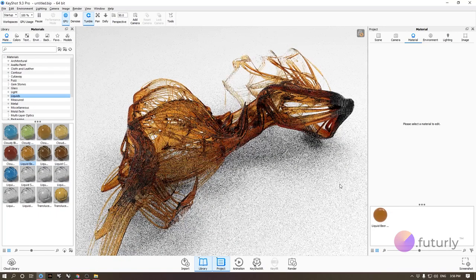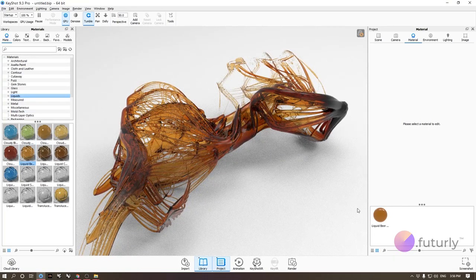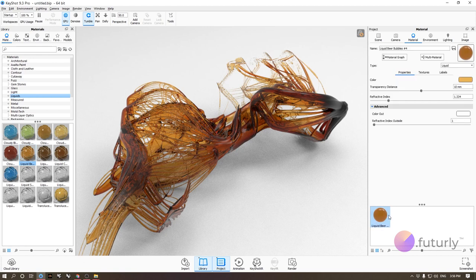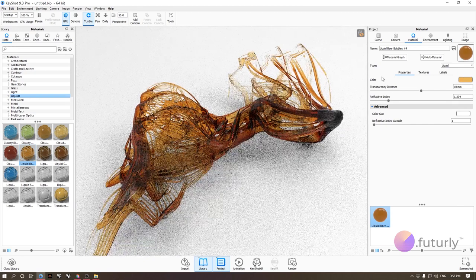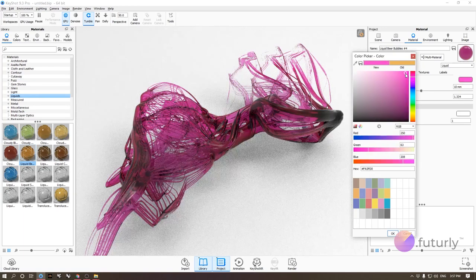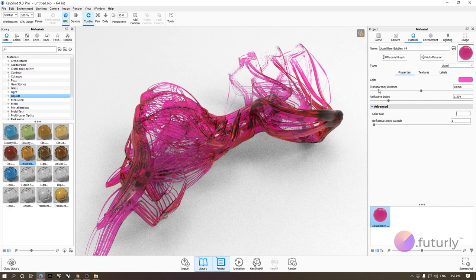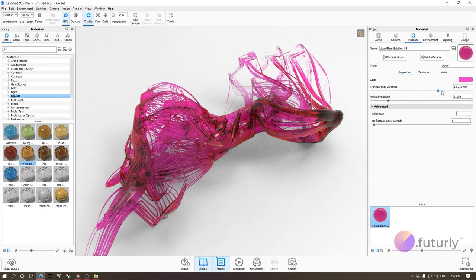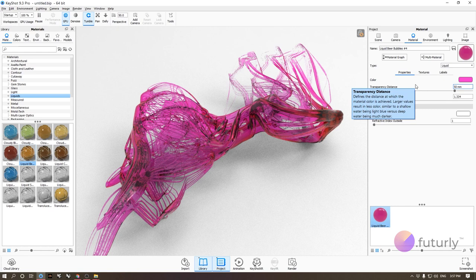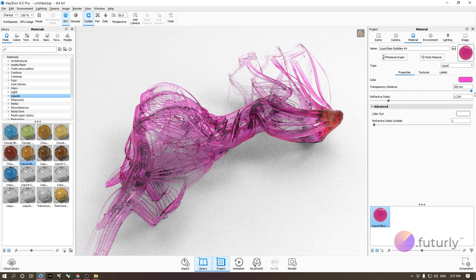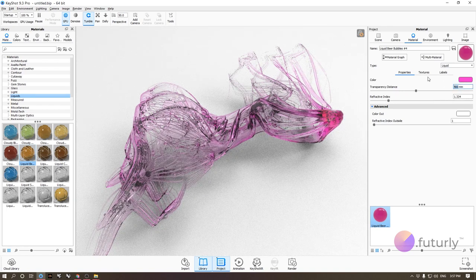That gives it another level of interest. This is something you can do as a beginner — just drag and drop. But if you want to go further, double-click the material and you get more access to parameters. You can change the color, and use the transparency distance to make it more transparent. In KeyShot, don't worry about sliders — you can always type a number directly.